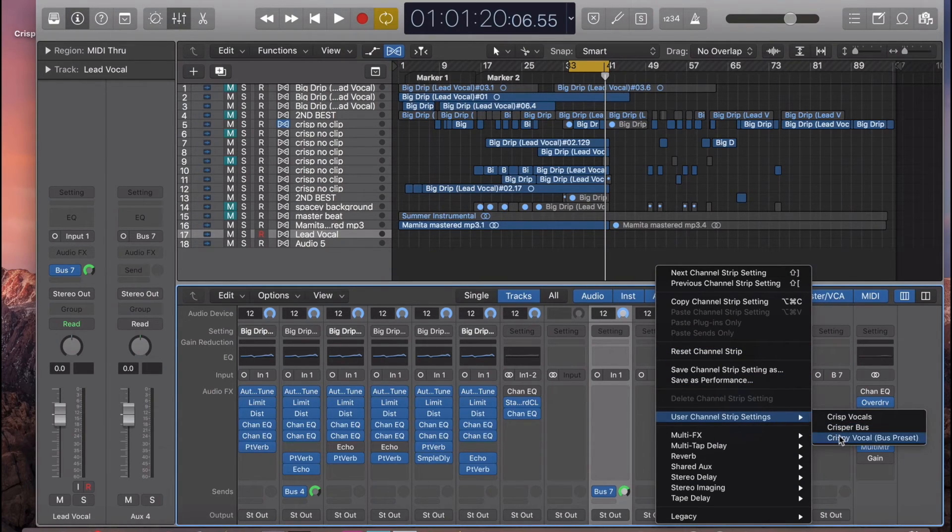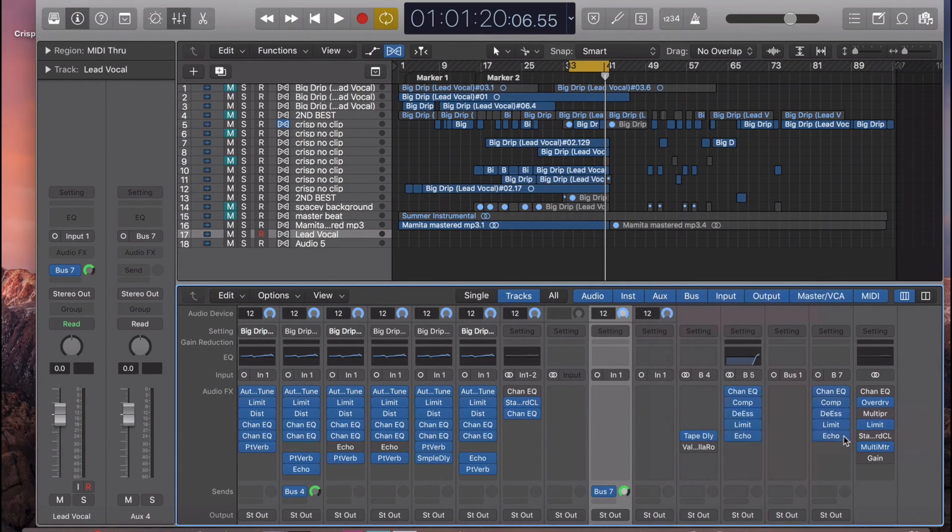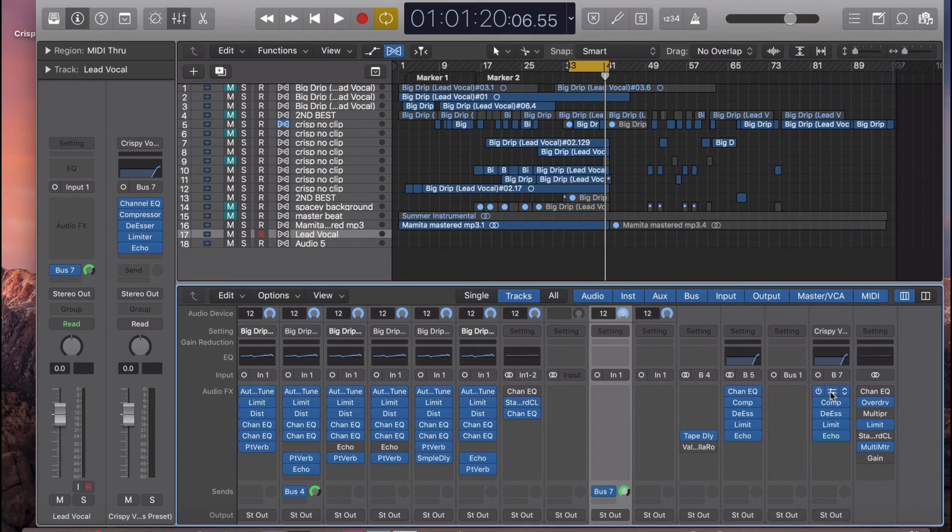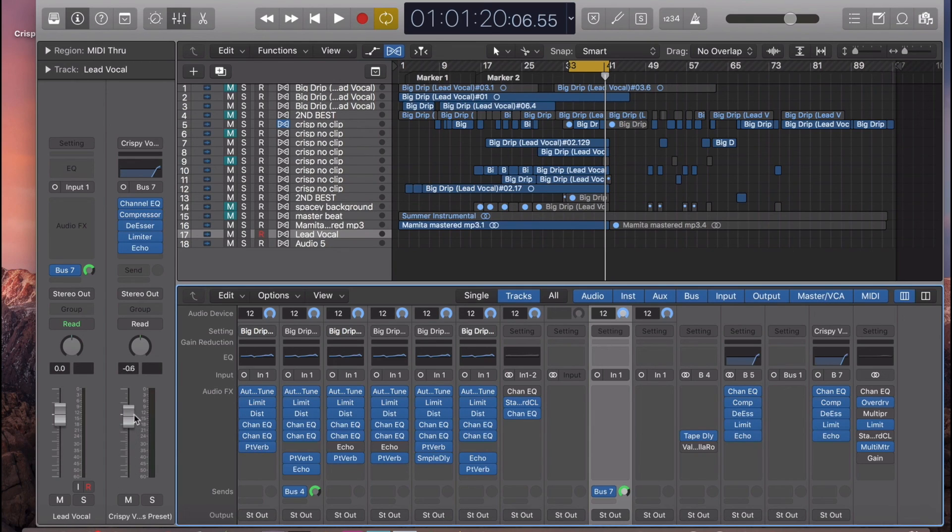Then we want to go to crispy vocal bus preset, or any bus preset you would like to use. Boom, it shows up. You can use this volume knob to adjust how much volume is in it and how much you want to mix it in.